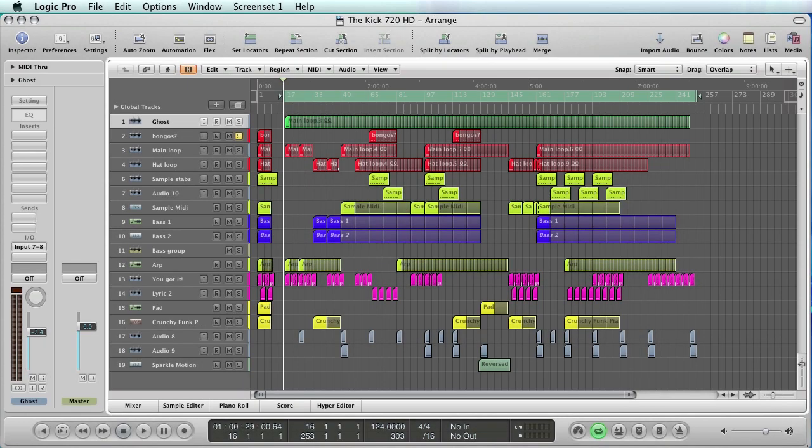Once you're happy with the mixer settings, gain structuring, signal path, and you've ensured that the master processes are turned off, you're ready to start exporting.